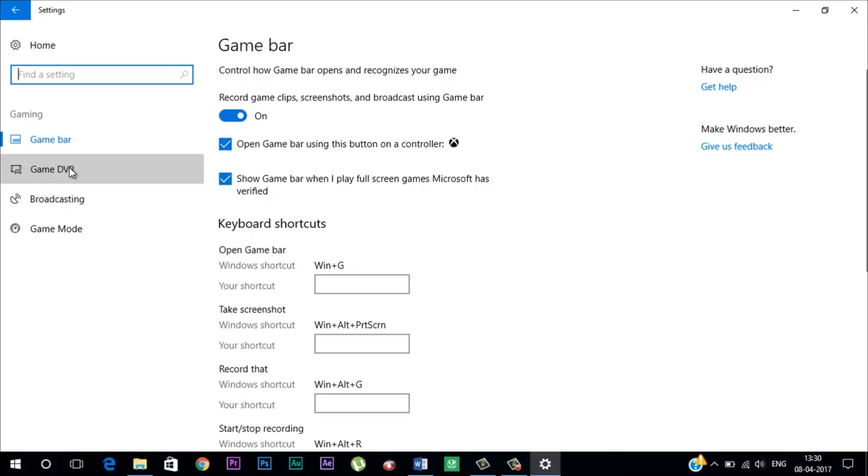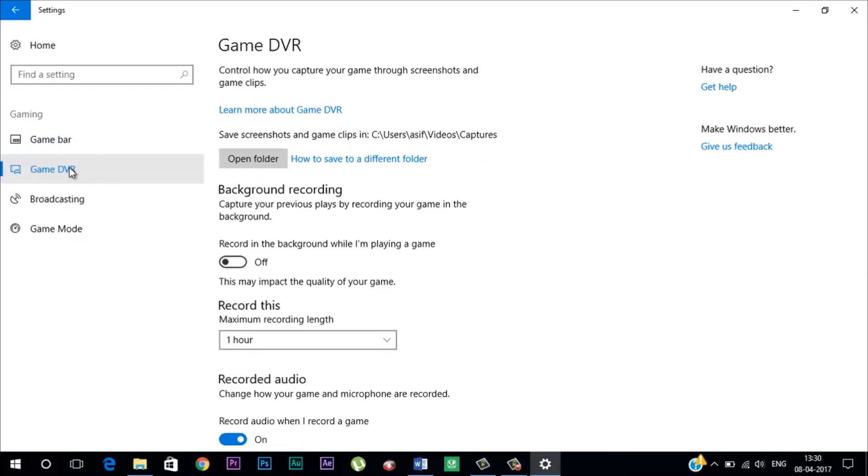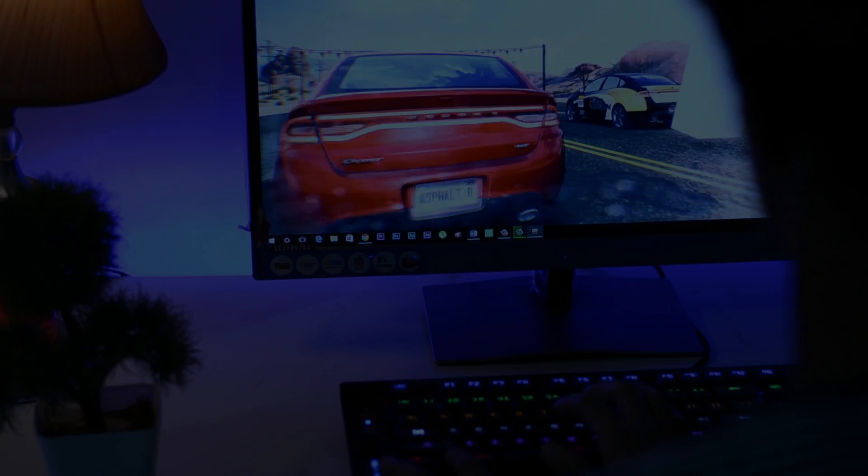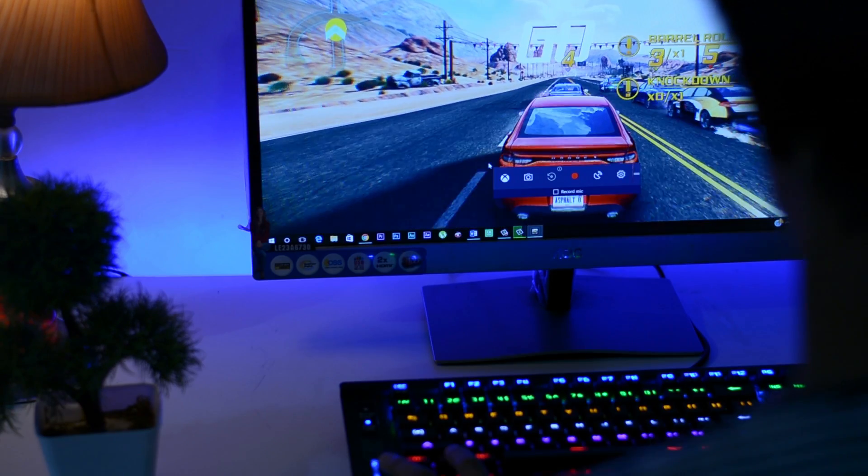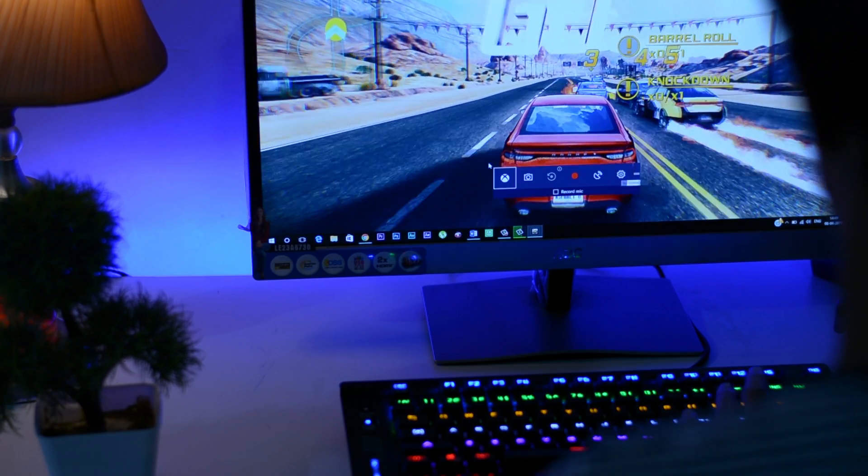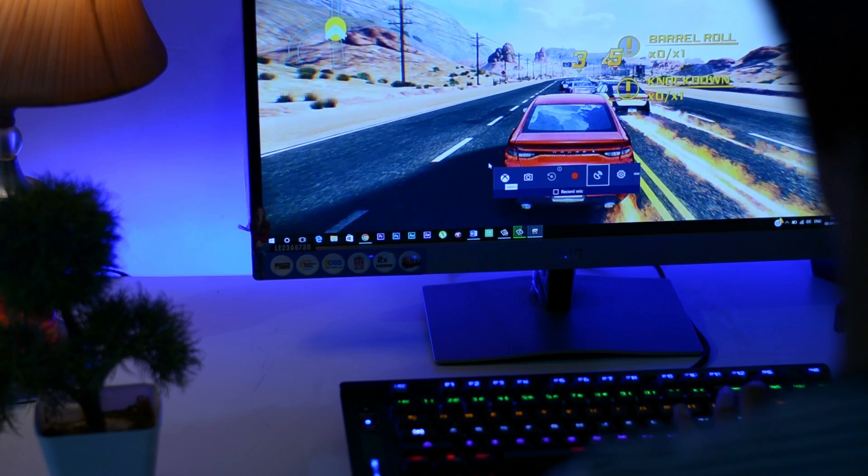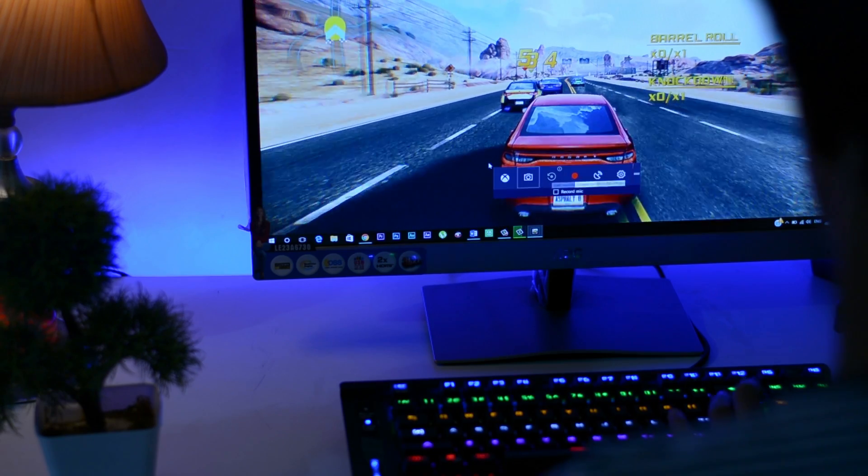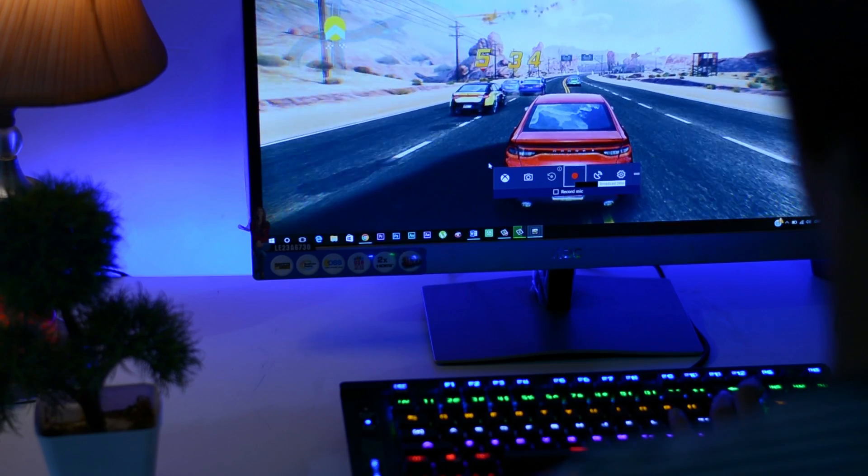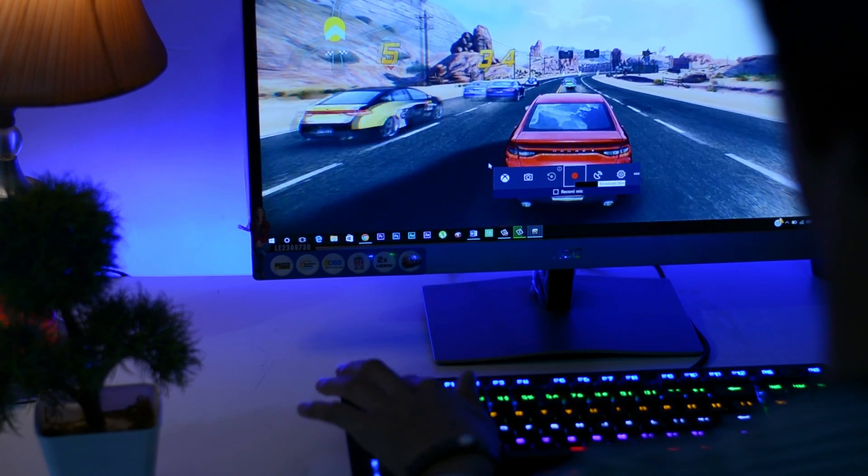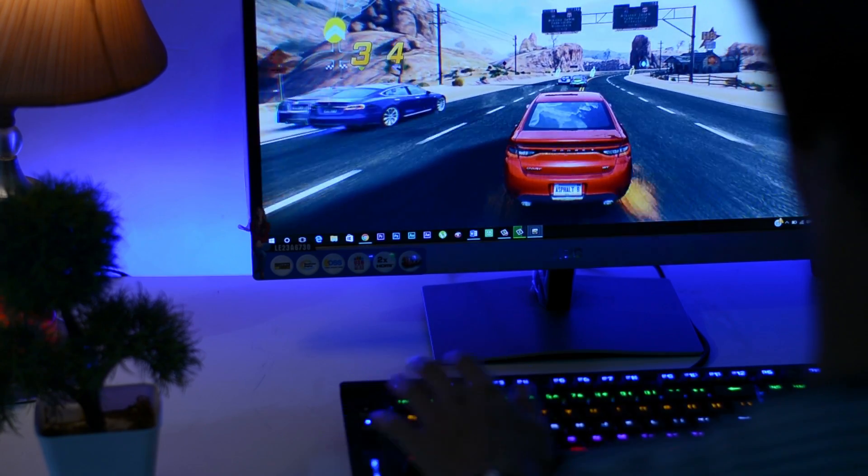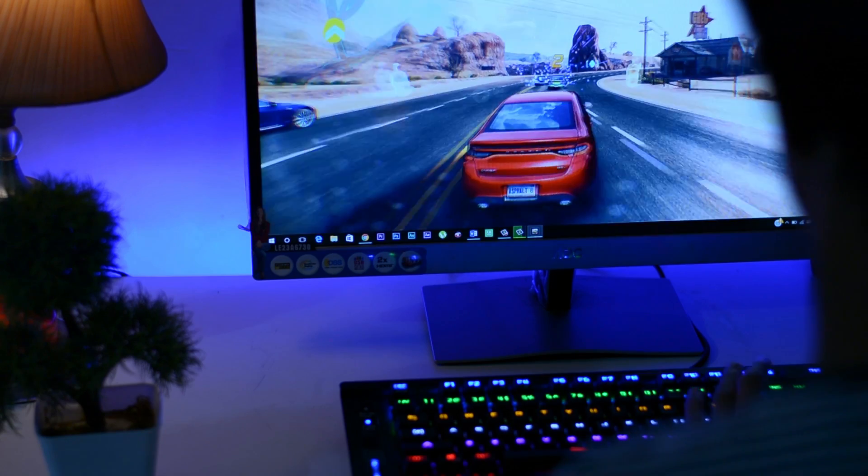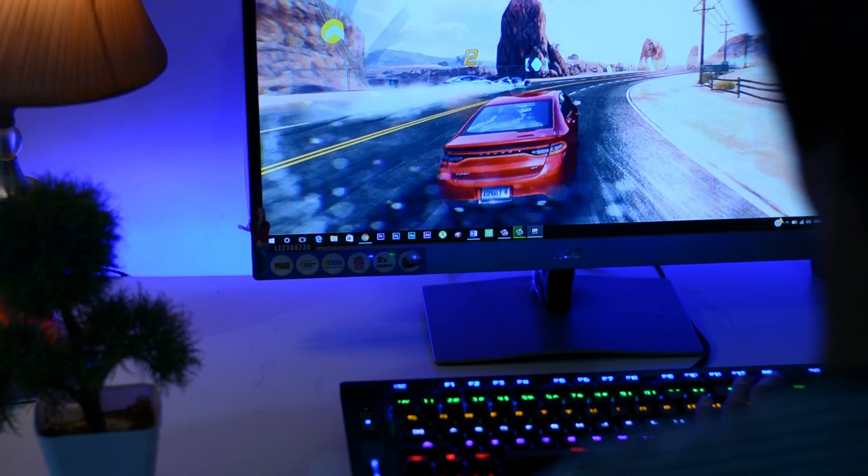there are several options that lets you control the game bar that pops up when you hit Windows key plus G. Now you also get the game DVR option and the new broadcasting capabilities. Whether it will make a huge difference to game performance isn't yet certain.